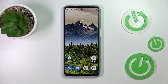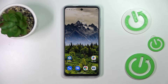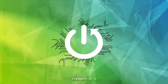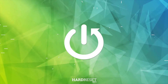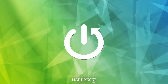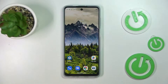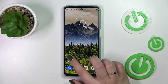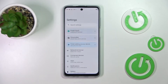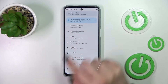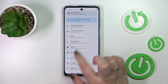Hi everyone. In front of me I've got a Motorola Moto G62, and let me share with you how to allow unknown sources on this device. First of all, let's open the Settings, and here we have to scroll down in order to find the Apps.